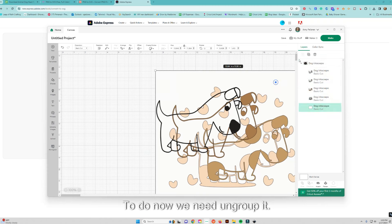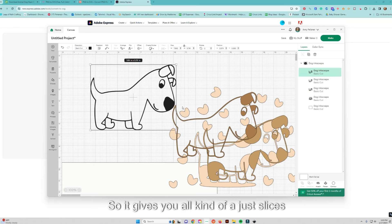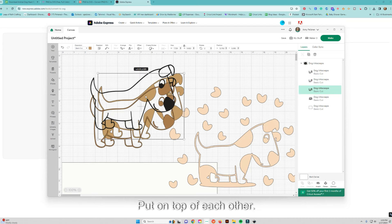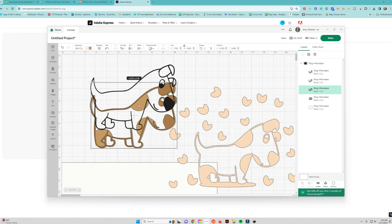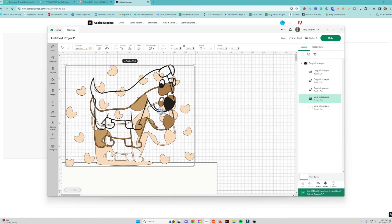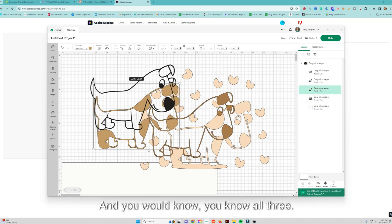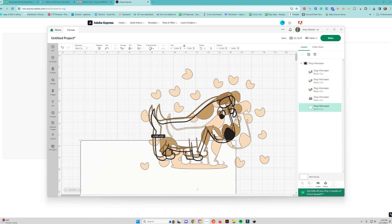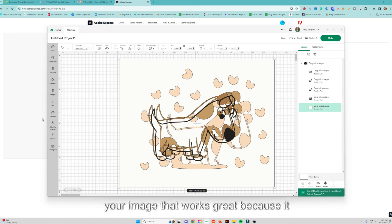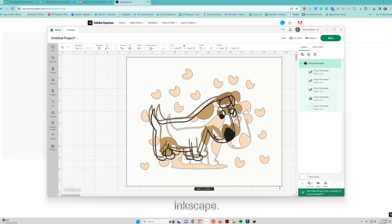We need to ungroup it. Now you can see Inkscape gives you all those slices — all these layers that you would put on top of each other to assemble the dog. They're pretty good cuts around the shape. Depending on your image, this works great because it makes very clean, nice layers that you can use. That was the Inkscape result.